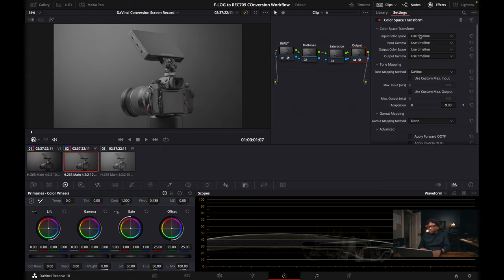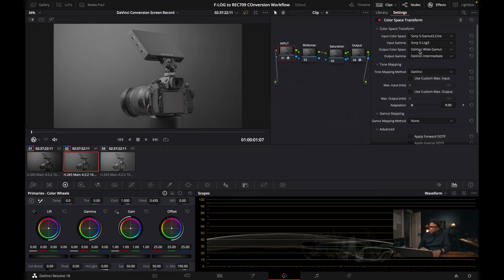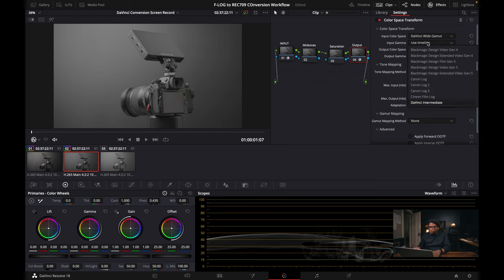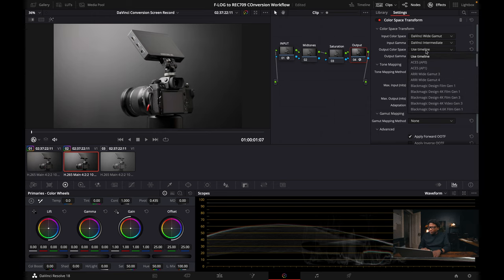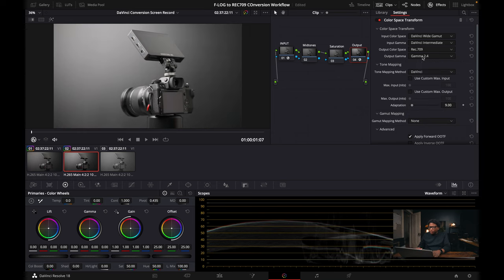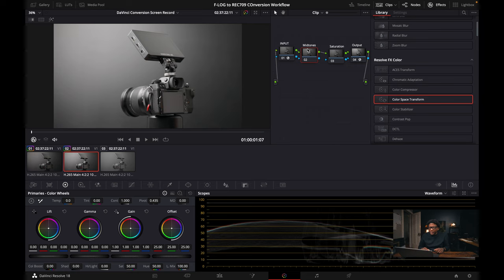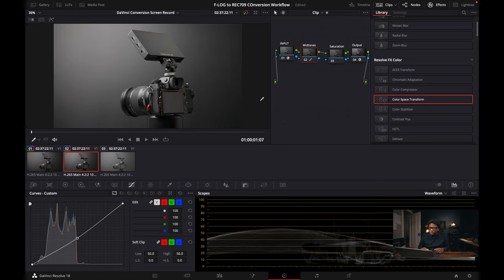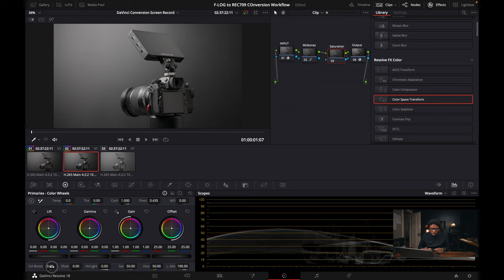Now click on the output node. Go to the input space and copy the settings from the first node's output: DaVinci Wide Gamut for color space and DaVinci Intermediate for gamma. Stack those the same on the output node's input side, then for the output, convert to Rec.709 with output gamma 2.4. That's pretty much it. To add a little more spice, go to midtones, use the custom curve, click right in the middle and bring those midtones down a little — I like my images a bit moody. Then go to the saturation node, click the wheels, and give it a little color boost.